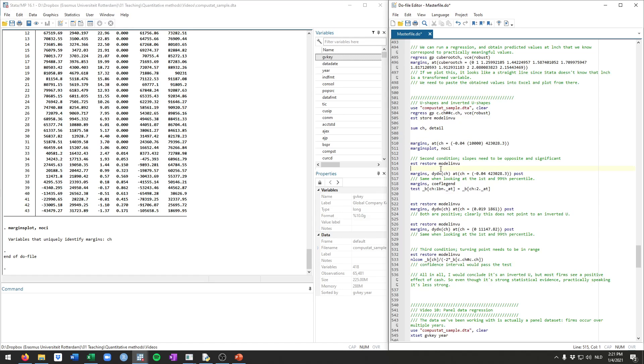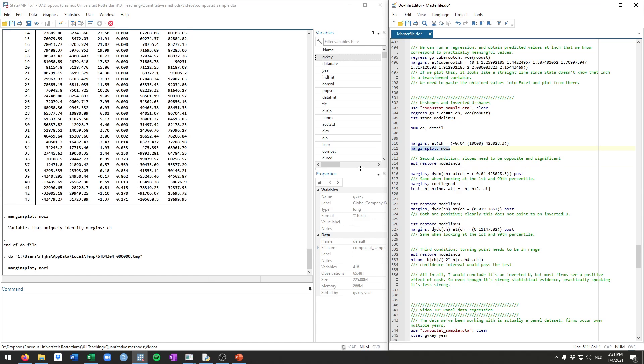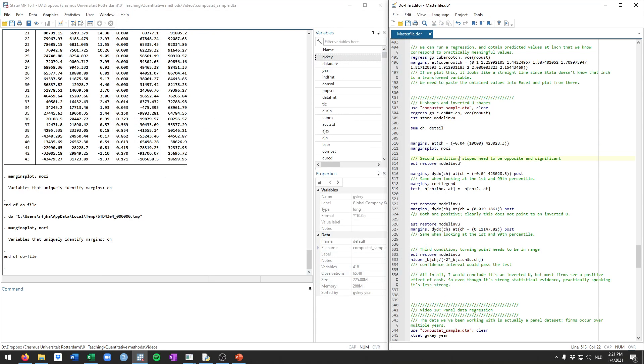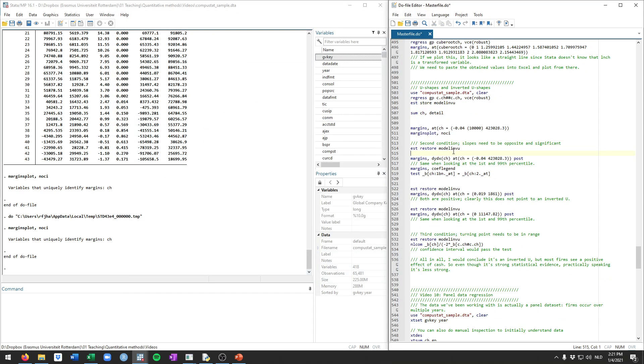There were three conditions. We meet the first one. The second one is that the slopes on the outer end, so that's the slope here, in this case here at zero, or minus 0.04 to be more precise, and that at 423k, needs to be opposite. So here it's positive, here it's negative. So that needs to be both met.